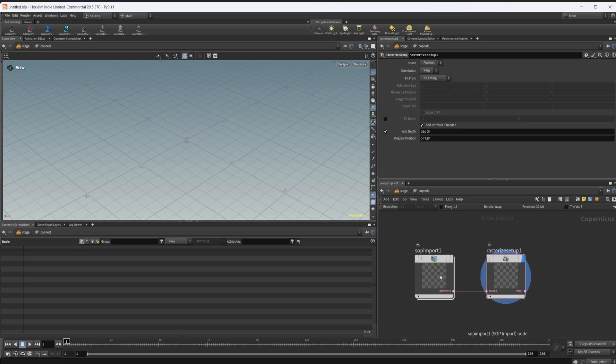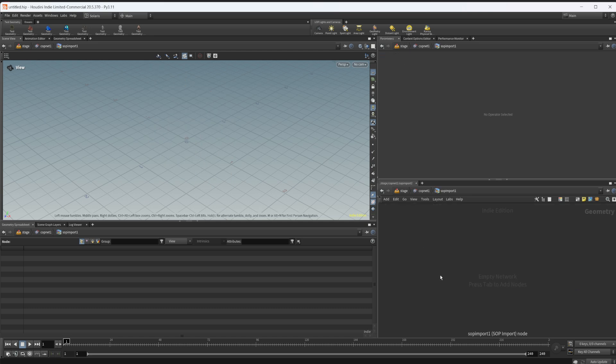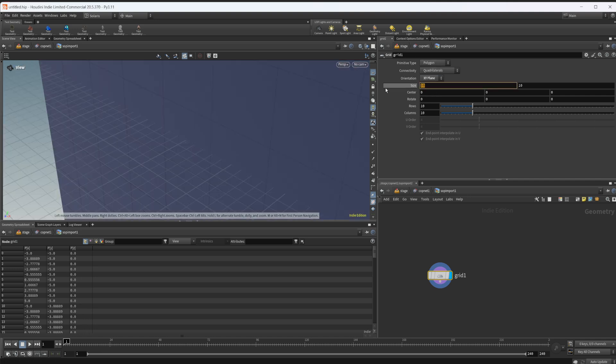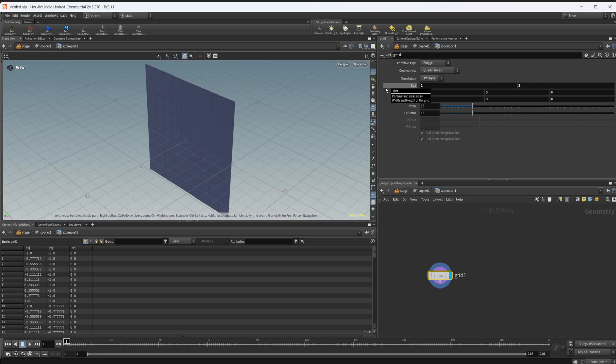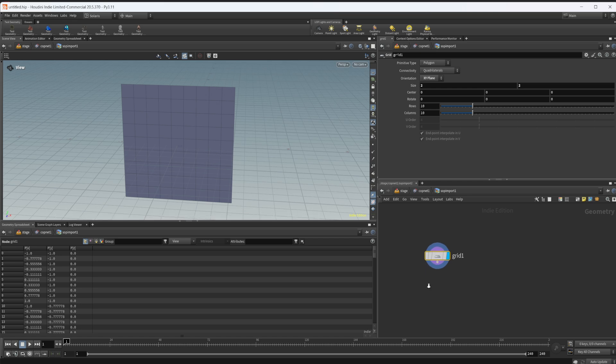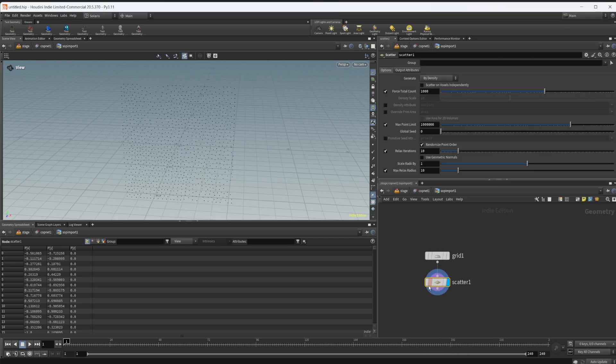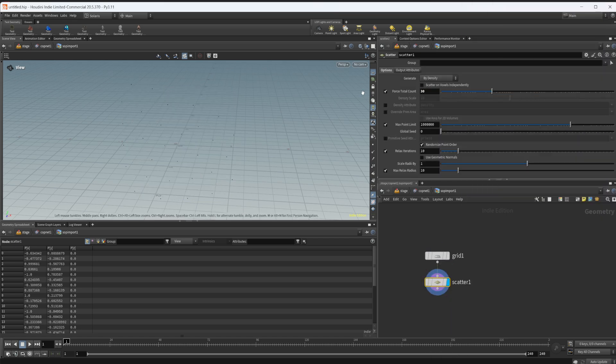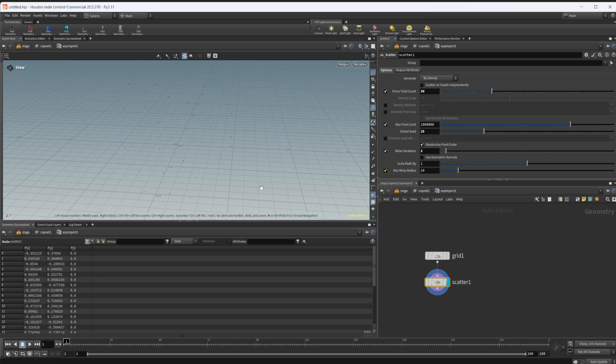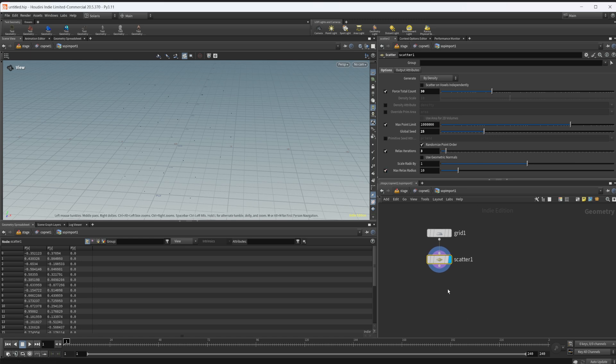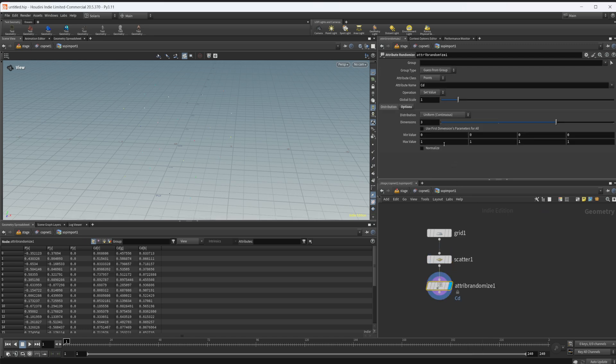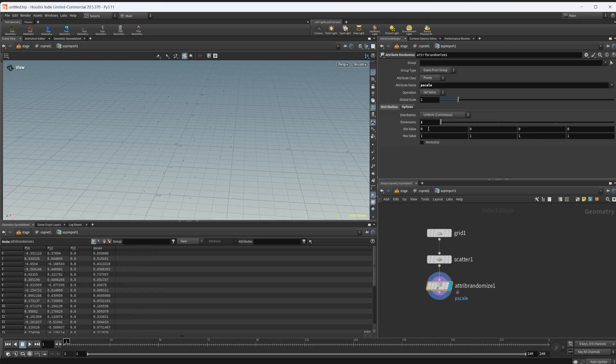I'm going to delete that last one, dive inside our SOP import here and drop down a grid. I'm going to set this to XY with the size of 2x2 to match what we have inside COPs. Drop down a scatter node, set the total count to 30, change the seed around here just a little bit and lower those relaxed iterations.